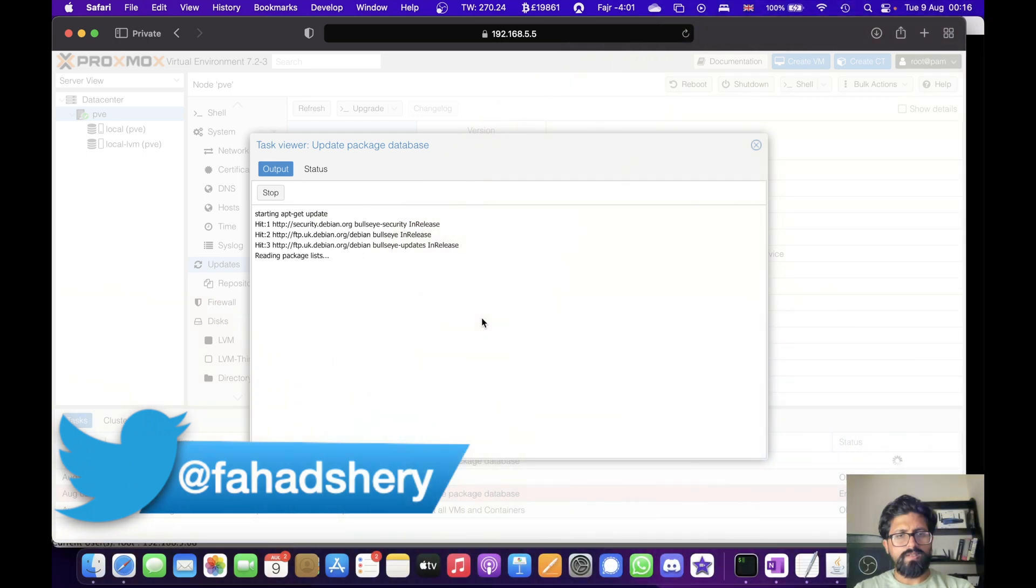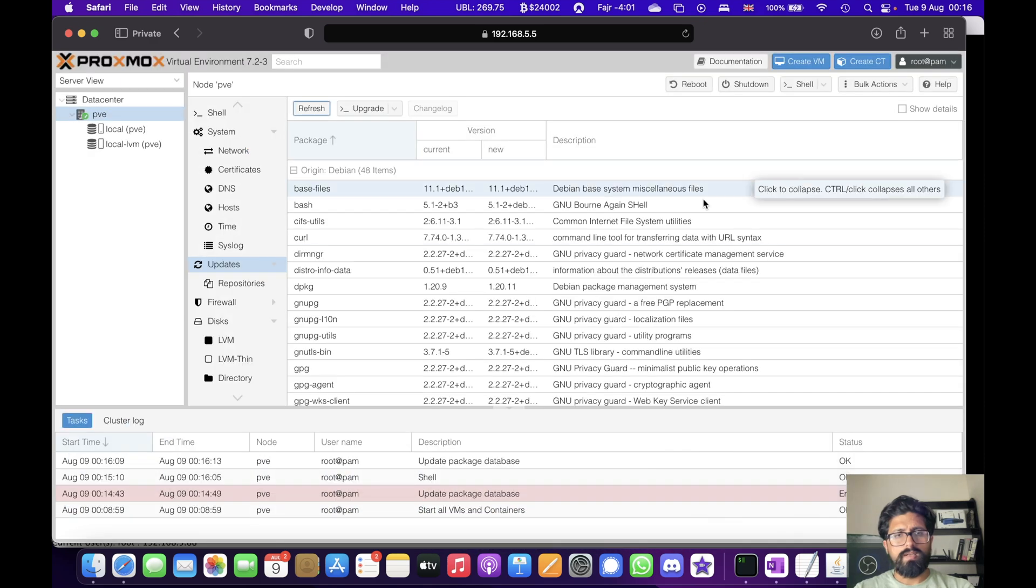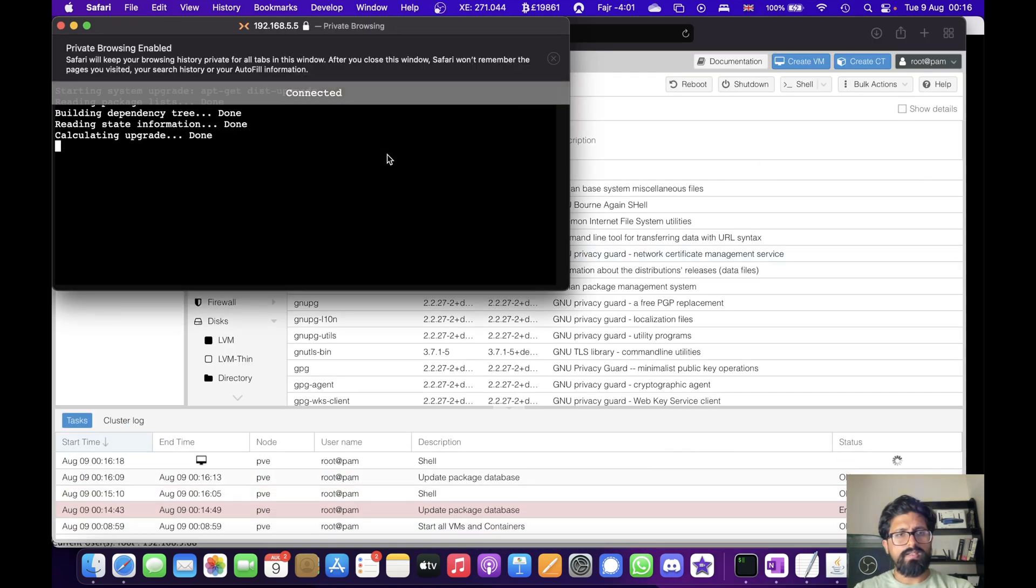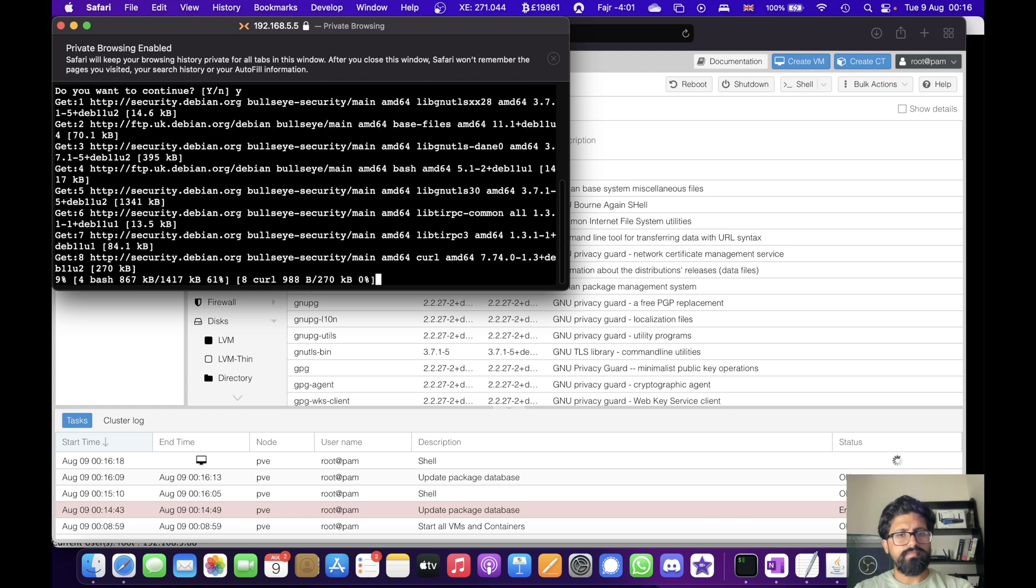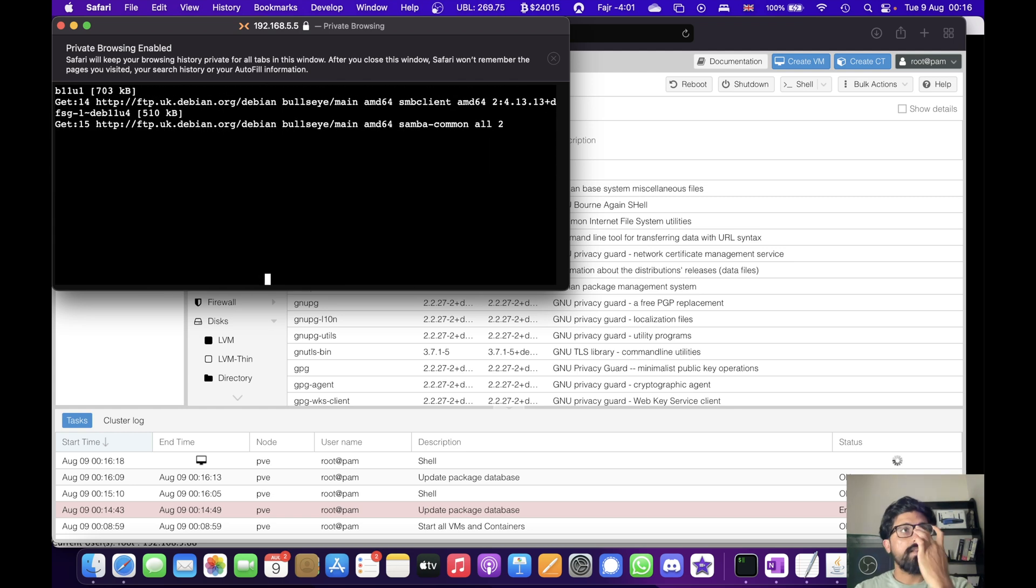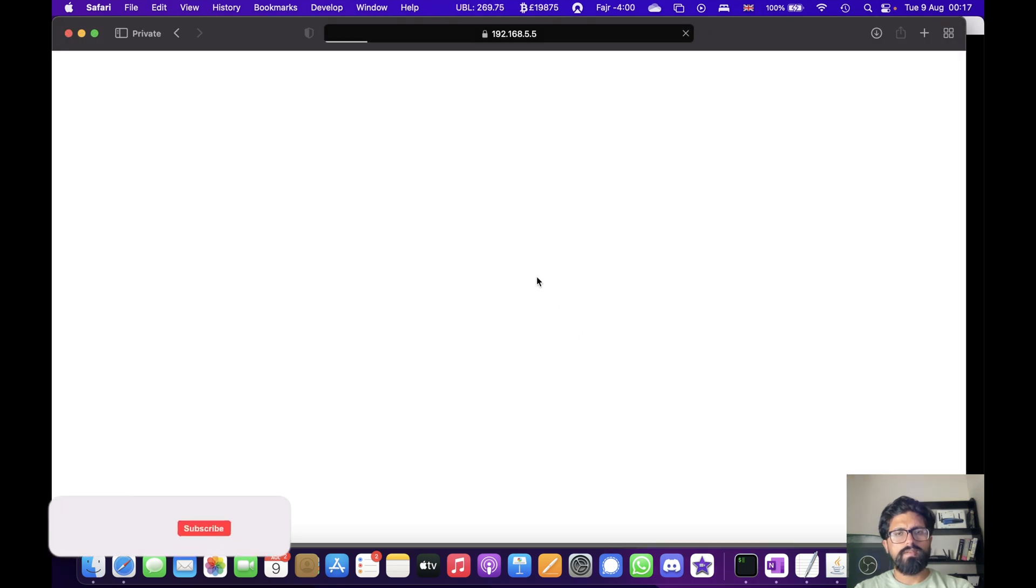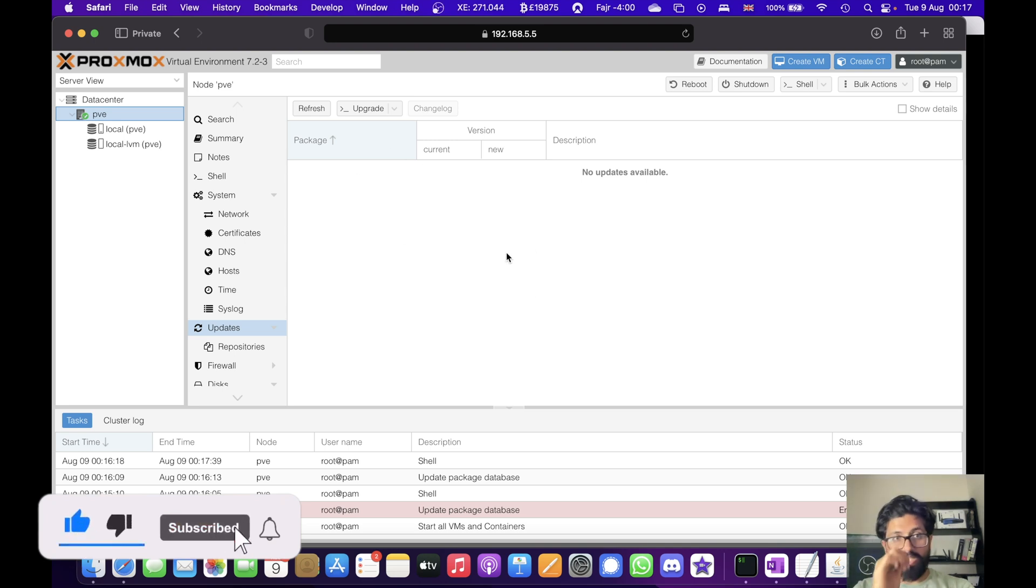And this will disable the enterprise list and if we go to updates and click refresh again, hopefully it will not give us that error again. There you go. No error. And then we can safely upgrade. Yeah. I think that's done. So close that, refresh the page. There we go. It's updated.